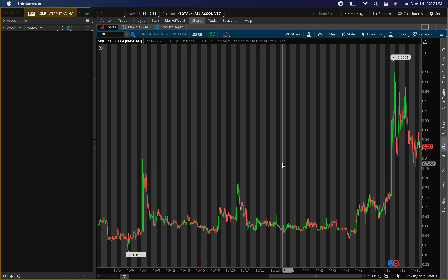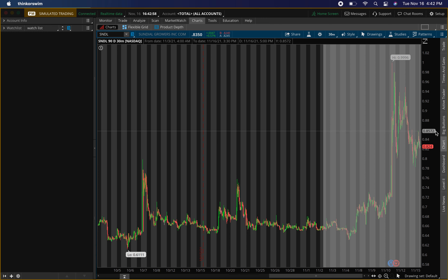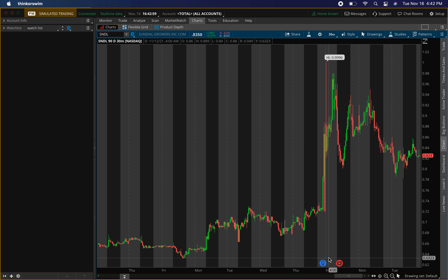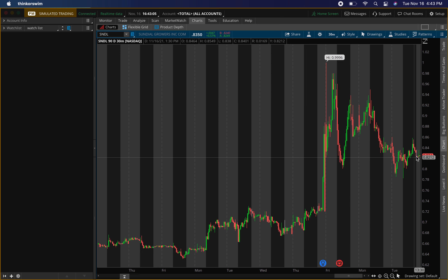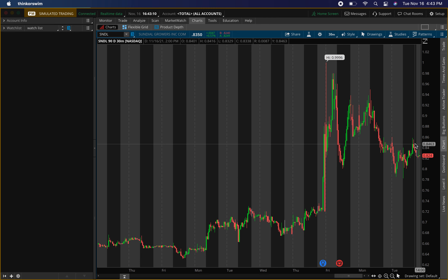I'll be talking about Sundial Growers, stock ticker symbol SNDL. We've been having some pullback ever since after the earnings — had that pump up, kind of did a V-shape right here, pulled back, and has just been trading sideways today.